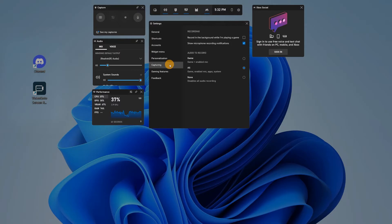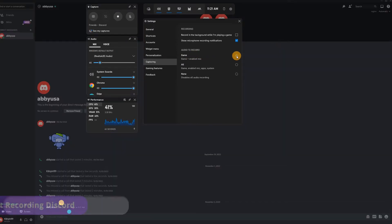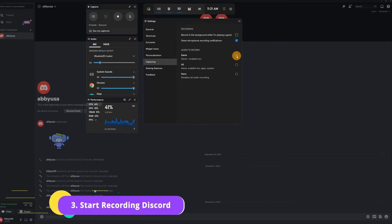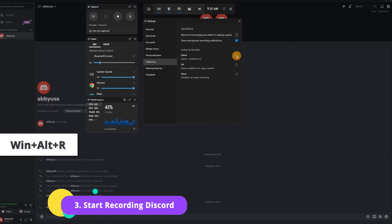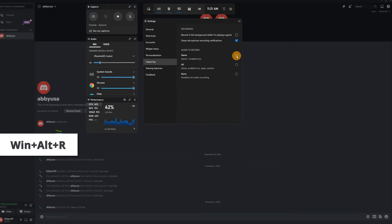To record Discord's audio exclusively, select Game plus enabled mic. Once that is set, hold down the Windows key, Alt key, and R key to start recording.